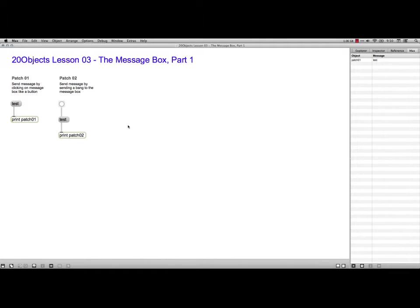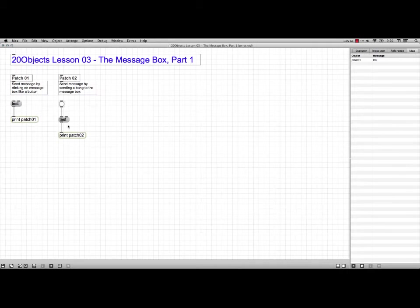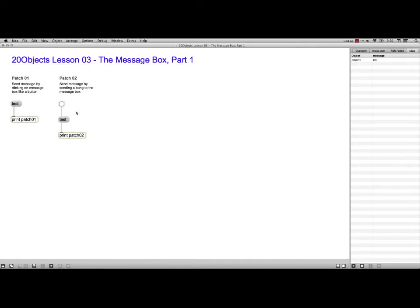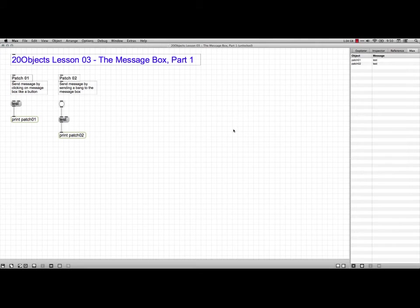Now, I can also get a Message Box to send this message if it receives a bang. If I put it in the patching mode, you see we've got these inlets here for the message. I can just send a bang, and now it says test also.